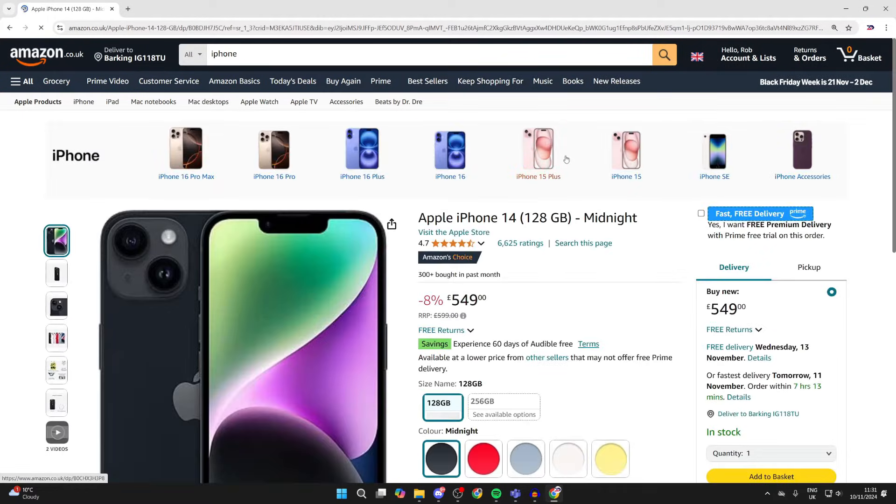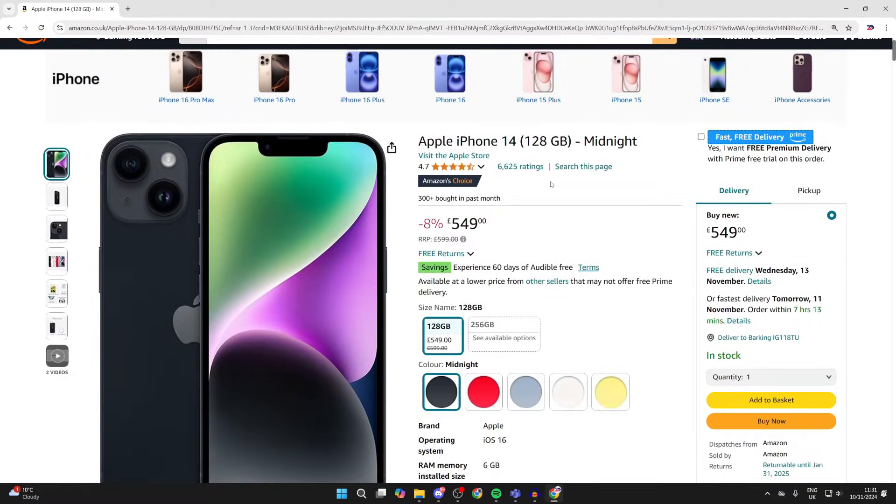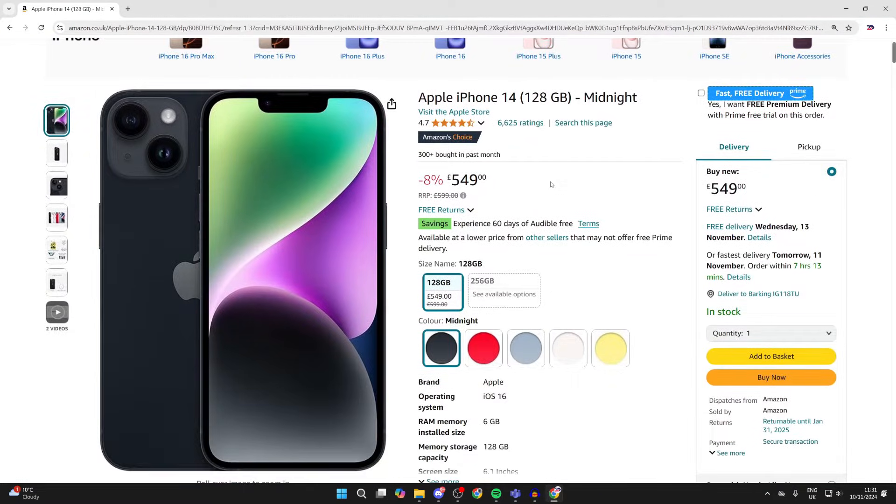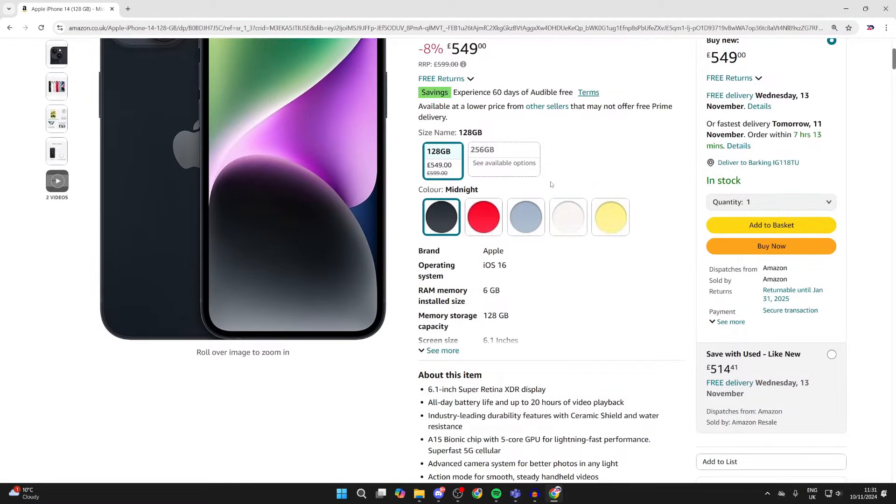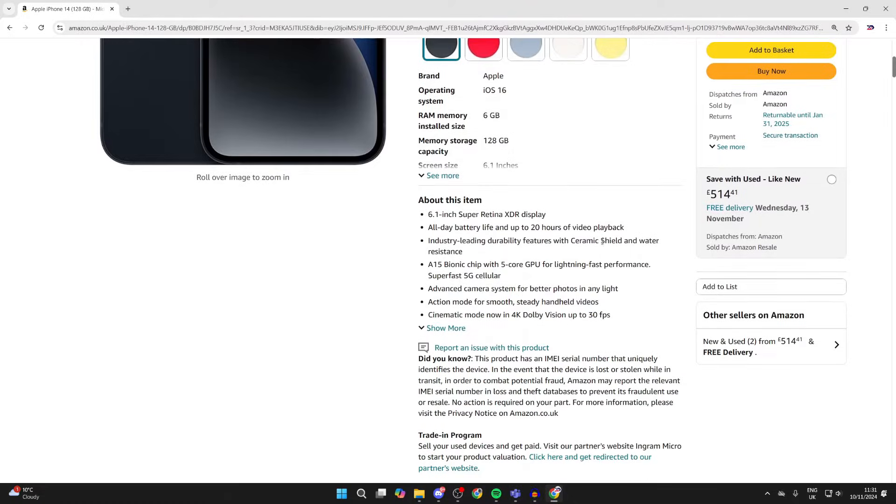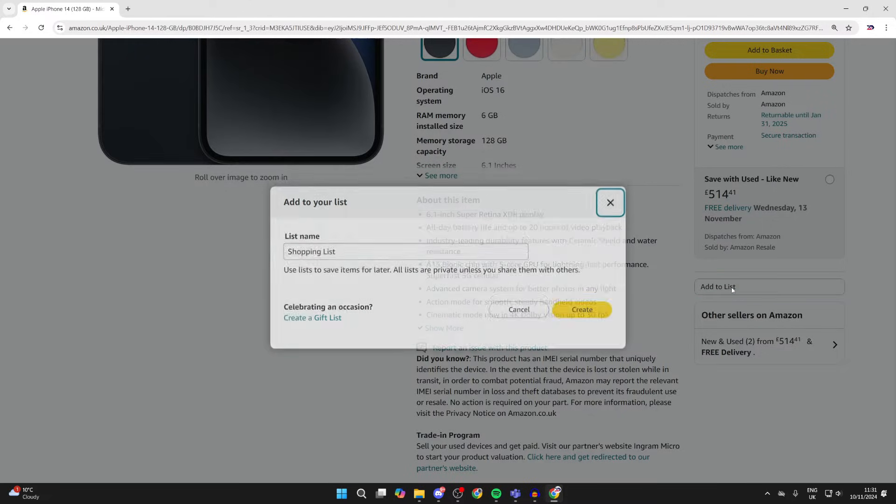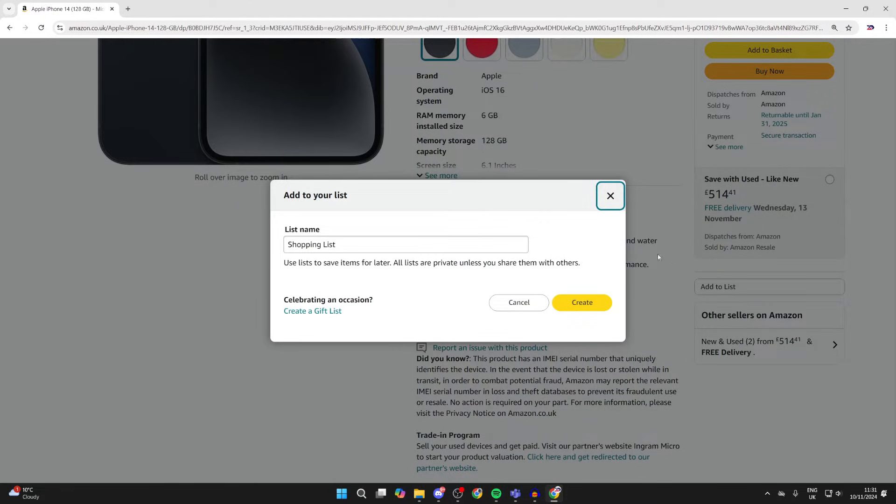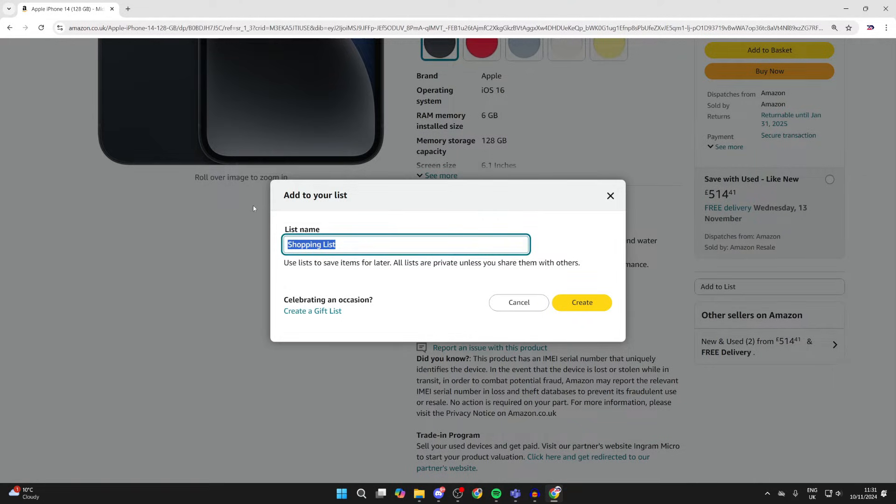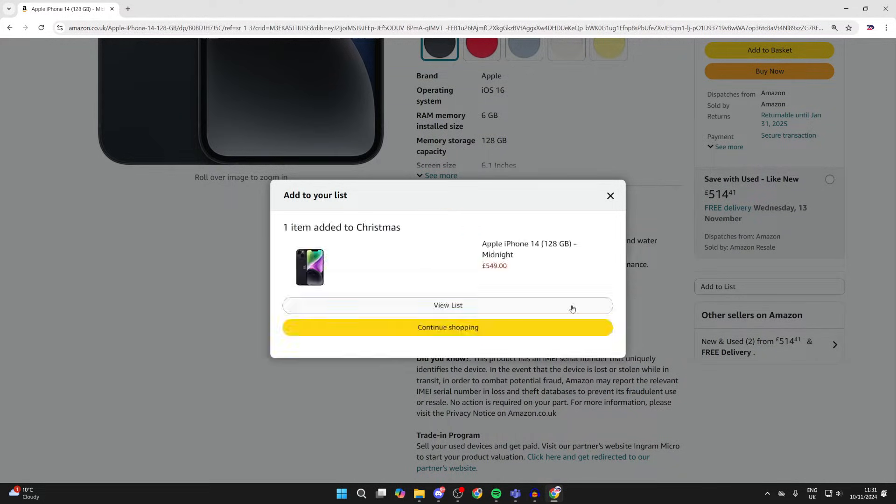Then all you need to do is come over to the right here and scroll down until you see the option add to list. Click there and then you can name this. I'll name it Christmas, for example, and then click on create.